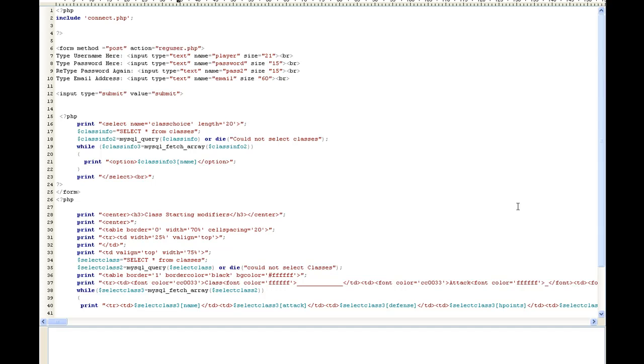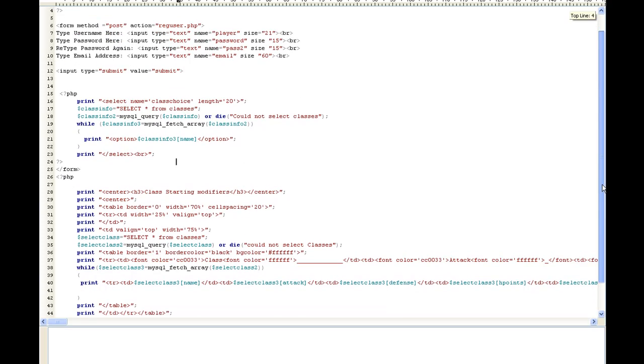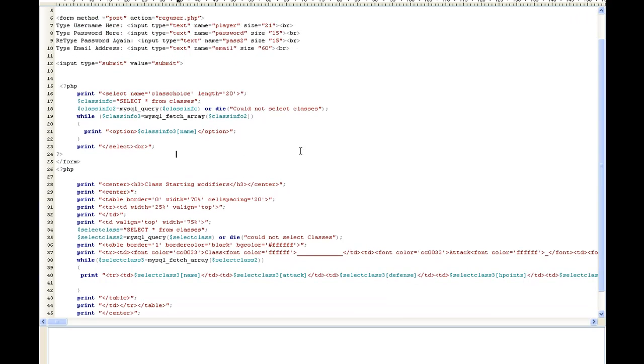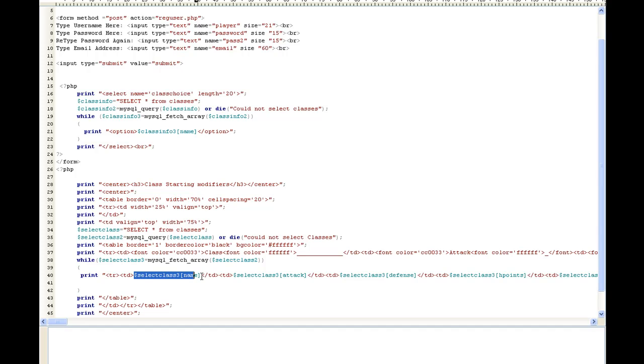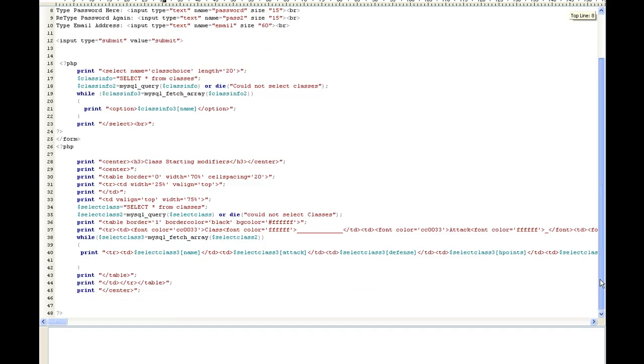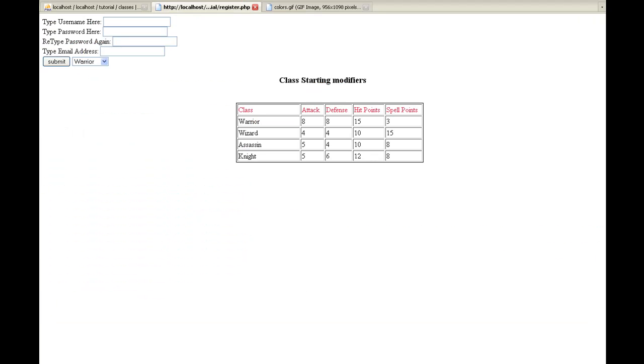The next thing I want to do is print our table. On our table, we have where it says class starting modifiers. And then I've kind of made a table and you can read through that. And then select class, I just did a select all from classes. I made a table border, I made the table. And you guys already know how this works. You just read through it and it should be pretty simple to you now. The name matches up with the name. And that's all I did to make the table. It's really, really simple.